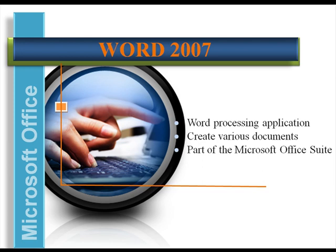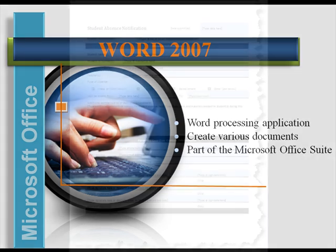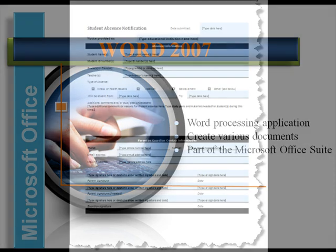Microsoft Office Word 2007 is a word processing application that's part of the Microsoft Office suite. It's really a core piece of software that can be used to create many different documents,